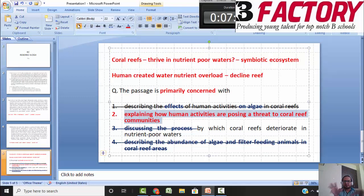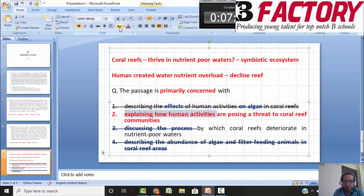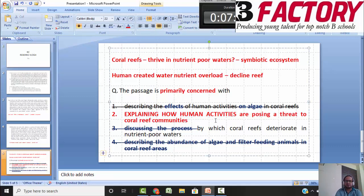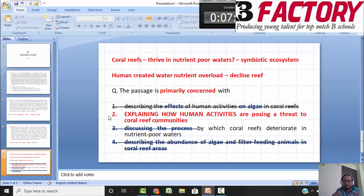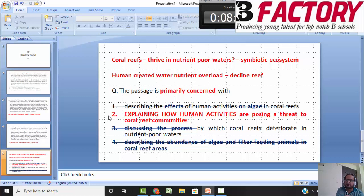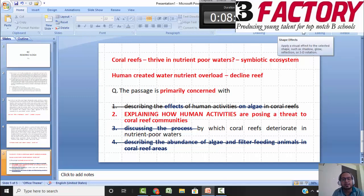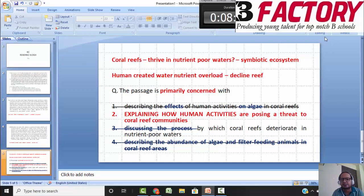No process has been discussed, but the human activities have been explained — that is the major reason we choose option 2 over the others. In all such questions, you will mostly be able to eliminate a couple of obviously wrong options, and then if it's a moderately difficult question, you may be torn between two. At that point, see which one is more specific and precise according to the passage and better describes the purpose of the paragraph. I hope this helps you make more focused decisions in reading comprehension and verbal reasoning.